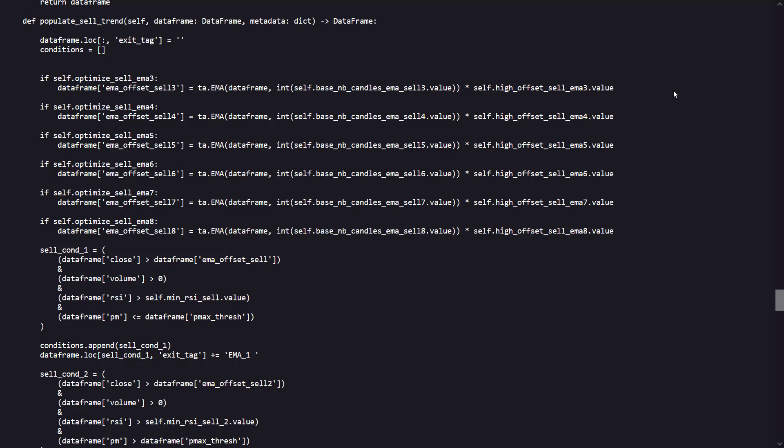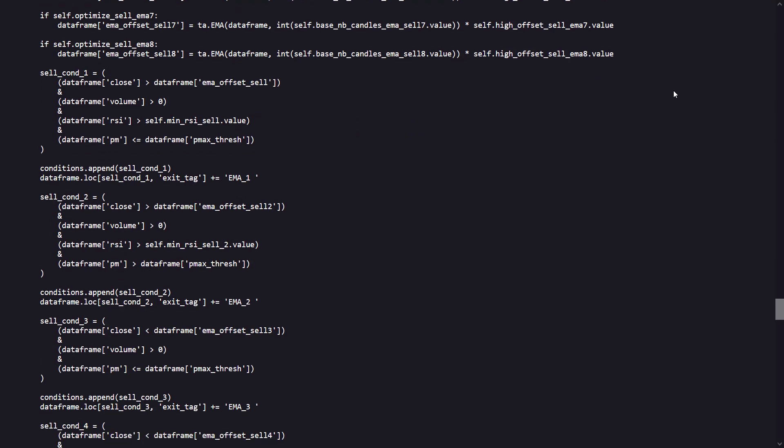The function checks if the optimization flags for the various EMAs are enabled, and if they are, it calculates the EMA values multiplied by specific offset factors to create adjusted threshold values. These thresholds determine the price conditions under which the assets should be considered for selling. Each sell condition combines the current price relative to its corresponding EMA threshold with other checks. For example, the price should be either above or below the EMA threshold depending on the condition.